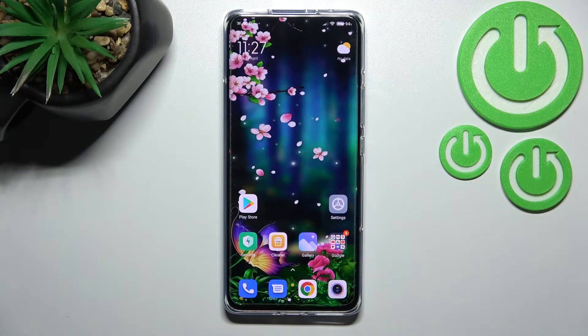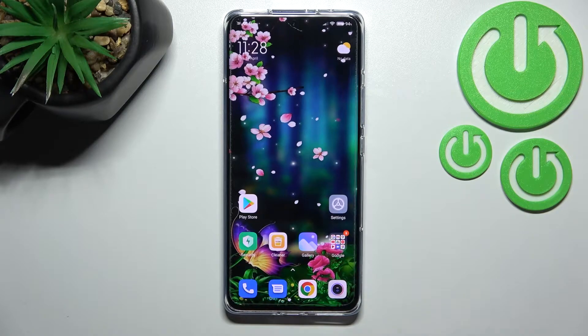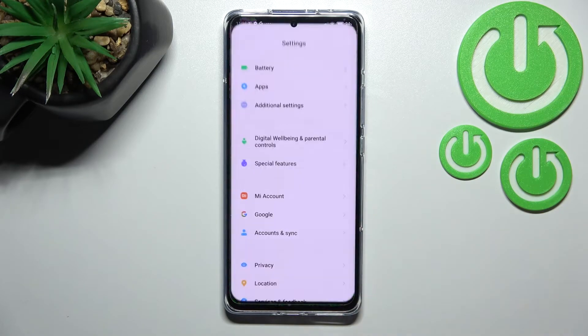Hi everyone. In front of me I've got the Xiaomi 12 Pro, and let me share with you how to manage a Google account on this device — how to add it and remove it.